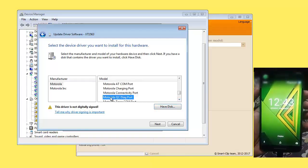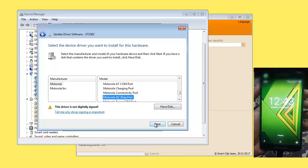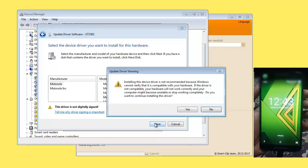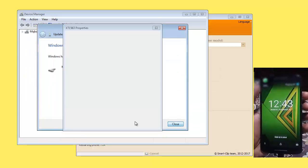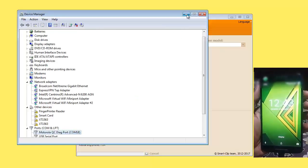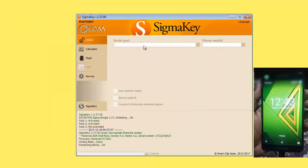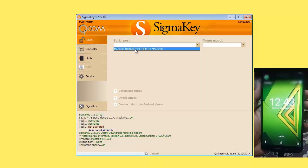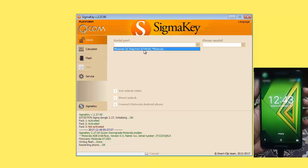This one, Motorola QC Diag port. Click next. Yes. Now you can see unlocking phone, the driver has been installed. Is it installed? Yes, Motorola QC Diag port.